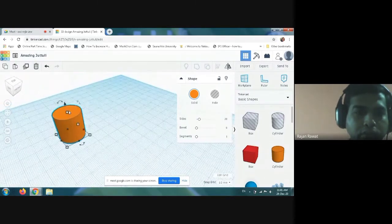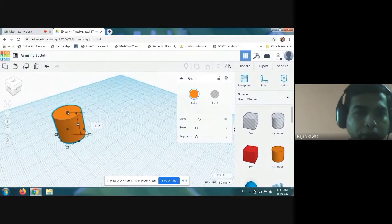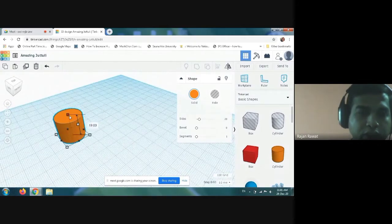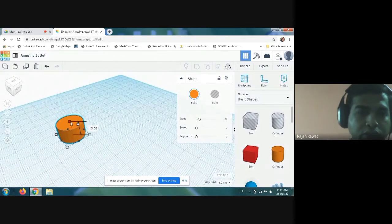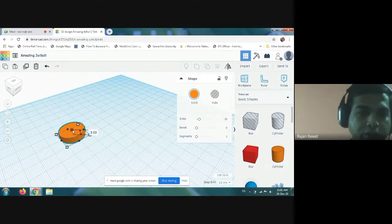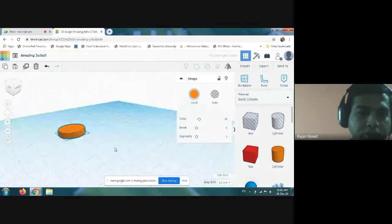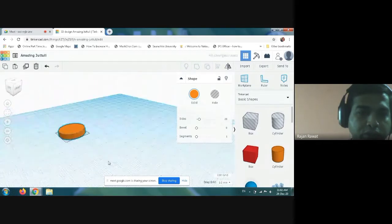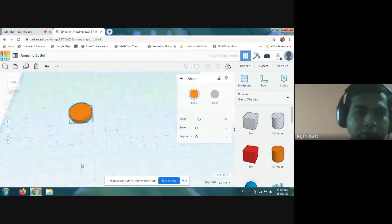Then you have to press the cylinder so that it changes into the shape of a circle. Look how it is changing. You can see from all sides now it is circular in shape.